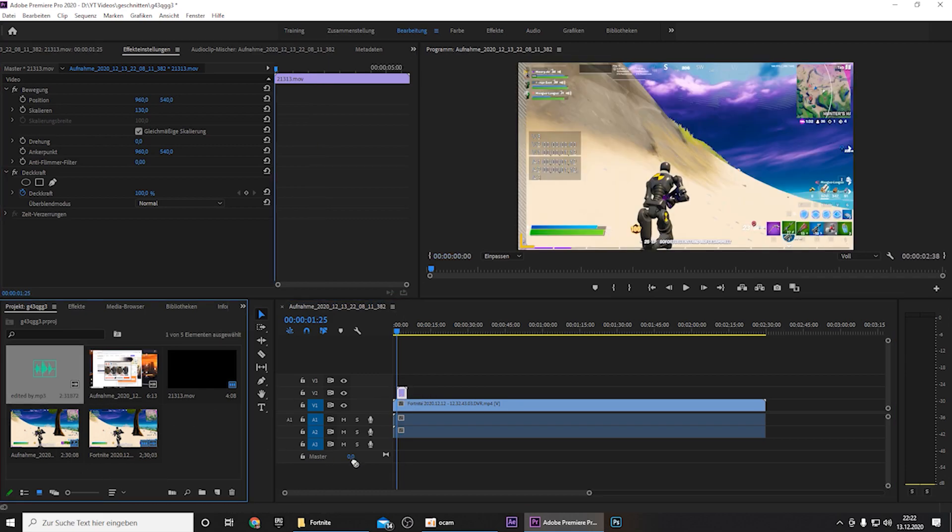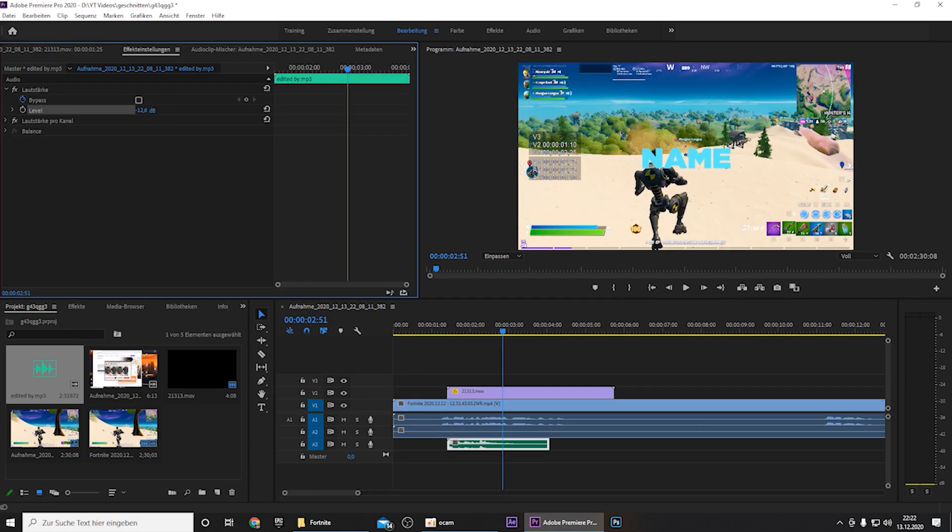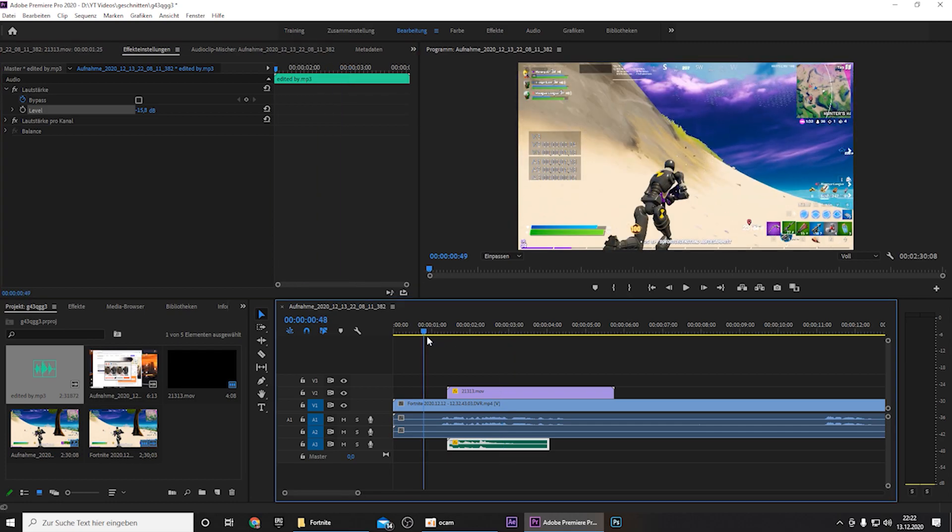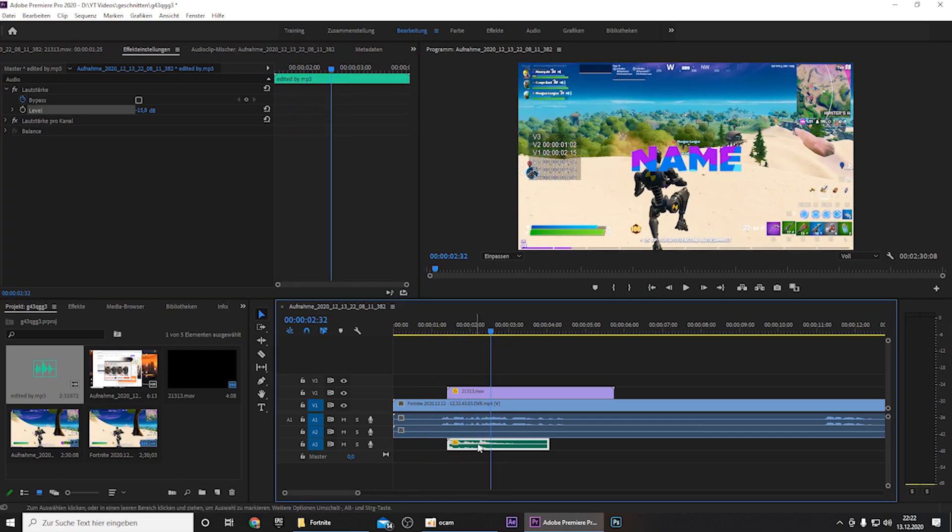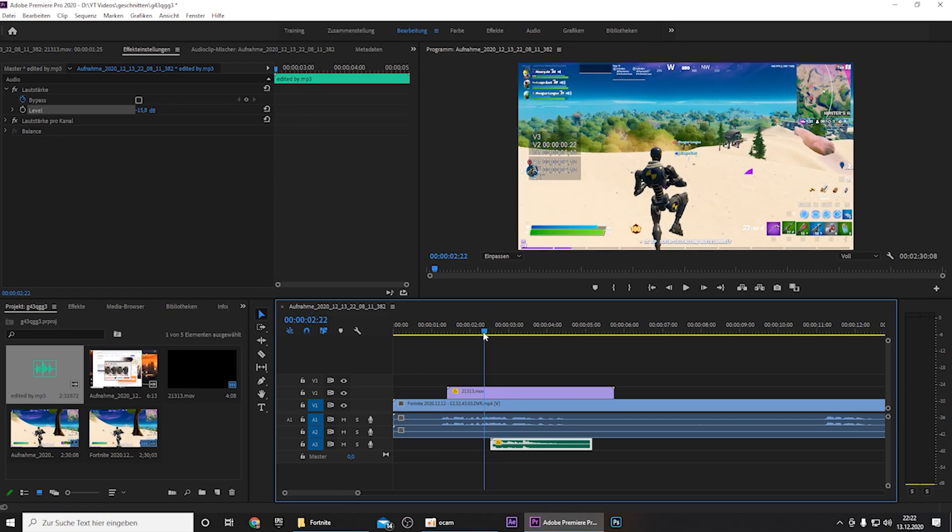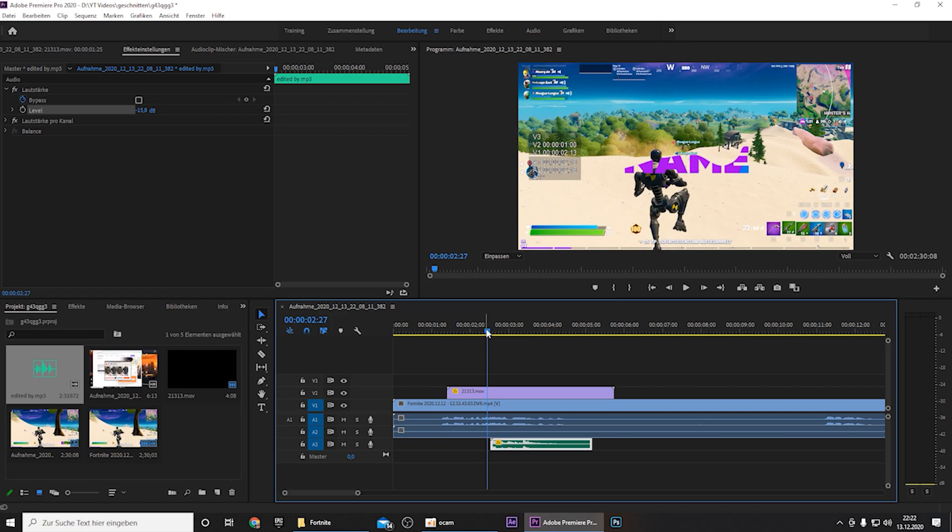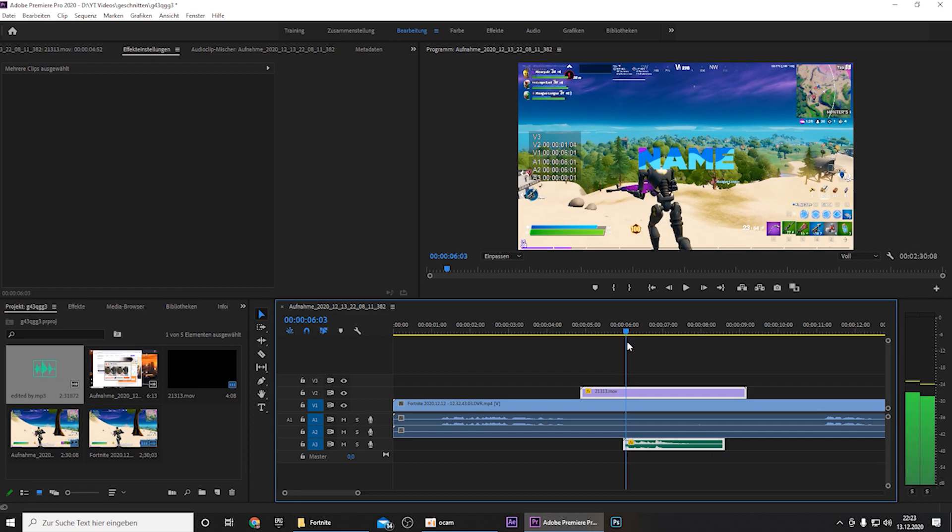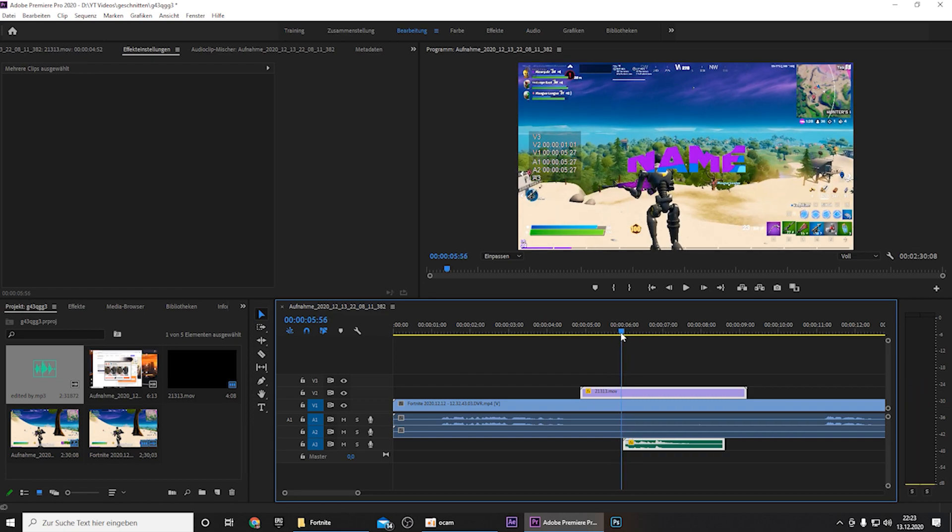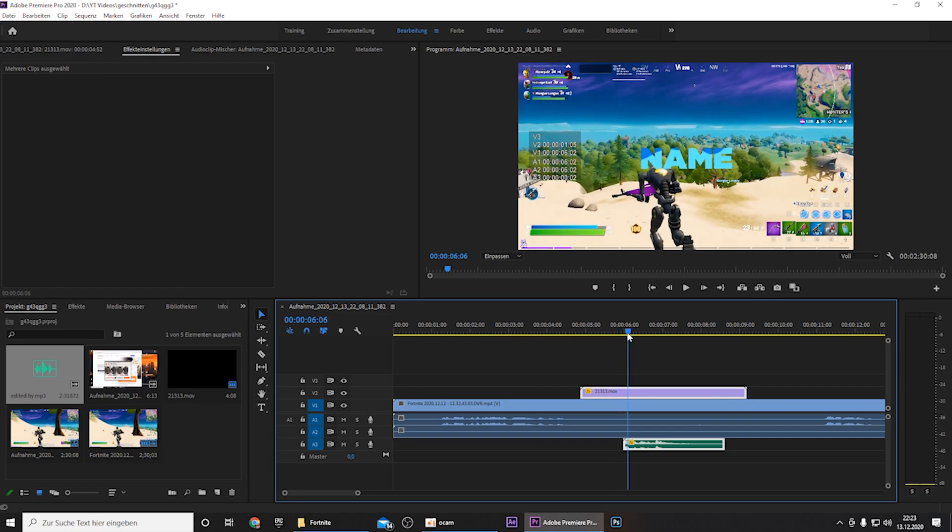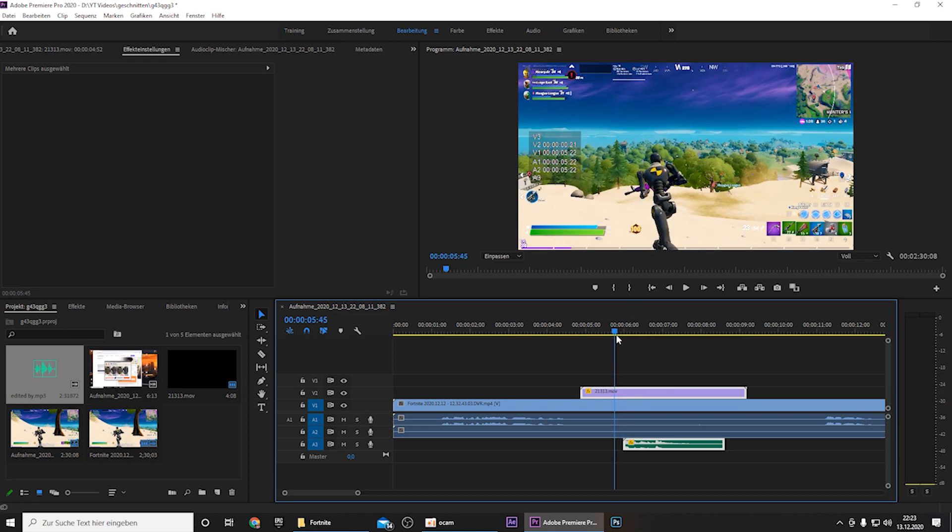And then you can drag the audio under your edited by animation. And of course you want to turn the volume down a bit so that it isn't too loud. And you want to sync the audio to your animation so that the voice starts speaking your name when your name pops up. Yeah, and personally I wouldn't add this edited by voice to this particular animation because for me it just doesn't fit.